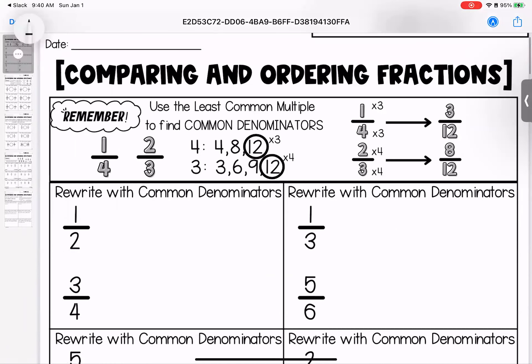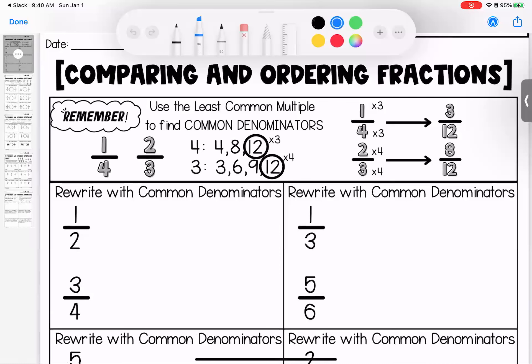First thing we're doing is we are rewriting with common denominators, because in order for us to compare or order fractions, we need to give them some common denominators. So when we're looking at them, we're looking at pieces that are the same size. We're going to look for common denominators by using least common multiples — that was our key to success.